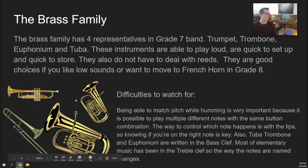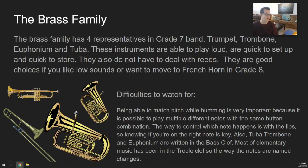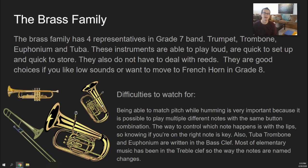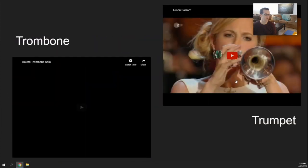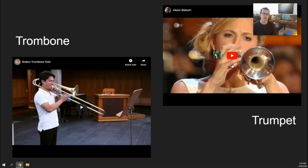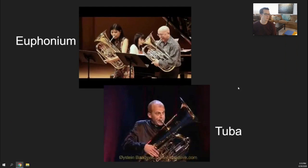Brass. In grade 7, we have trombone and trumpet. This would be a tuba, and this would be a euphonium. These three — trombone, tuba, and euphonium — all use bass clef for their music. Most of elementary music is in treble clef, so the way that you name the notes changes a little bit from grade 6 to grade 7 if you're on these three instruments. You can click on the links to find out what trumpet, trombone, euphonium, and tuba sound like.